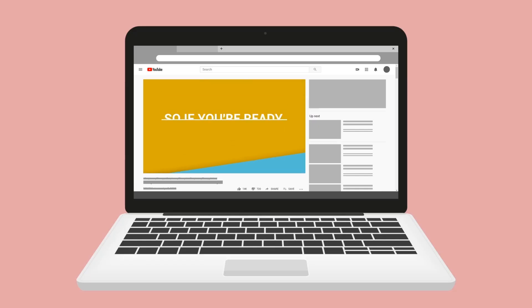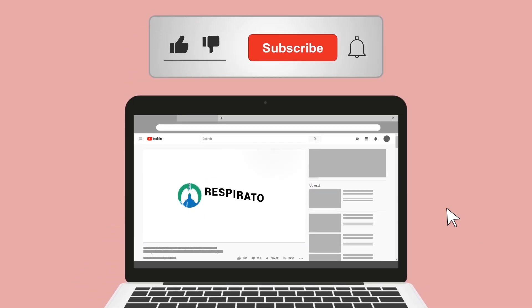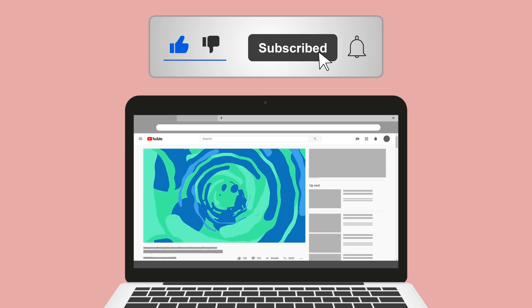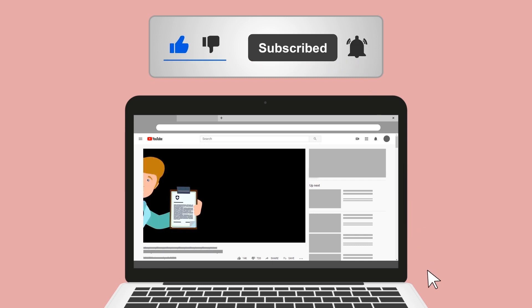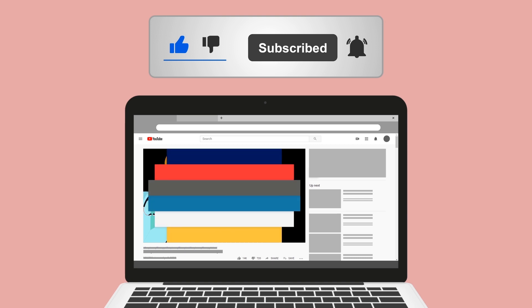If you found this helpful, please hit the like button — it really helps support the channel. Go ahead and click the subscribe button as well, because we have a ton of other videos on our channel that I think you will enjoy.